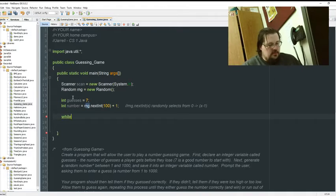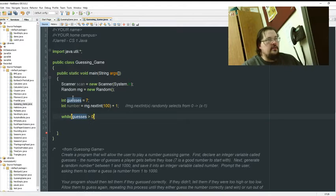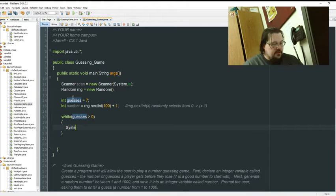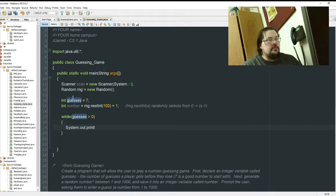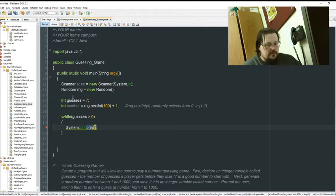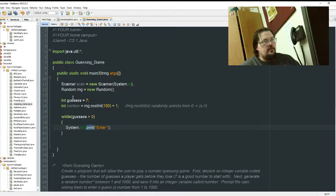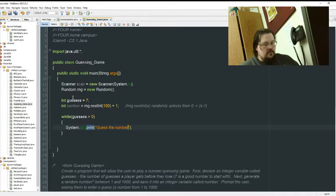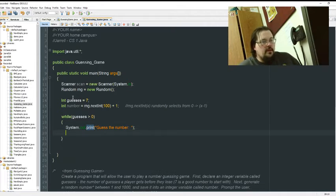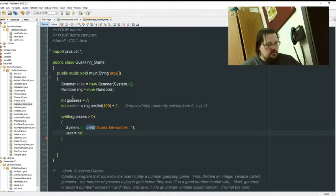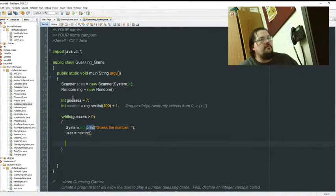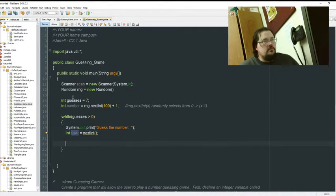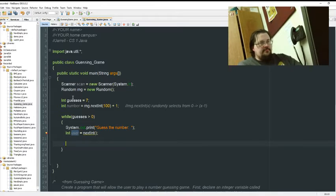While guesses is greater than zero, because that's going to be our main function right there. That's what's keeping the game running. Hey, we still got guesses. Okay, System.out.print, and enter and guess the number. Okay, we do that. Let's go user. All right.